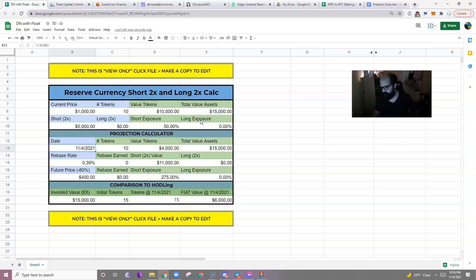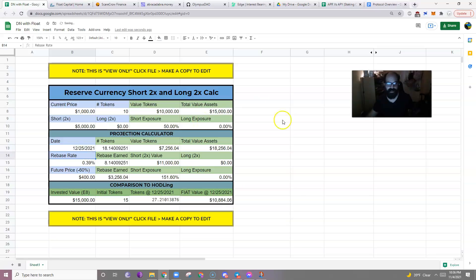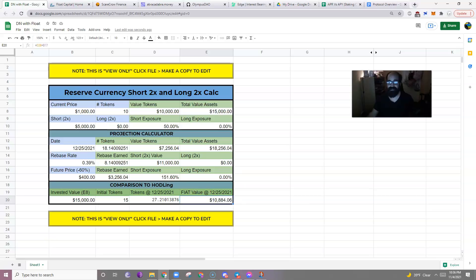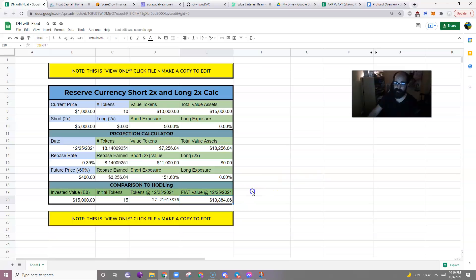So let's look again into the future. 1225, 2021. Had you just held and purchased 15 tokens instead of the 10 and then the 5 short strategy, you would have 27 tokens by Christmas. However, the value would only be 10,884. So your value would have actually decreased in that time frame. So that is something to keep in mind.